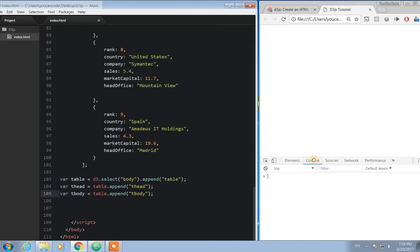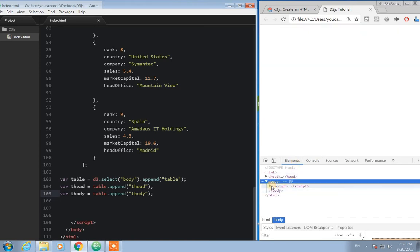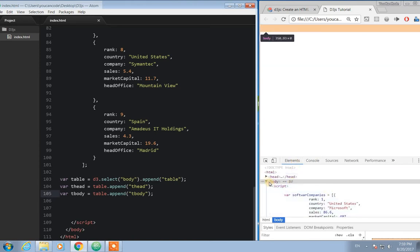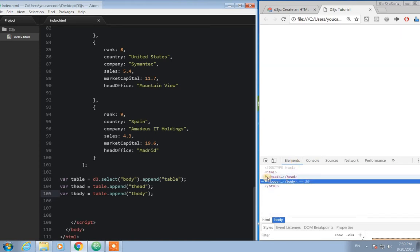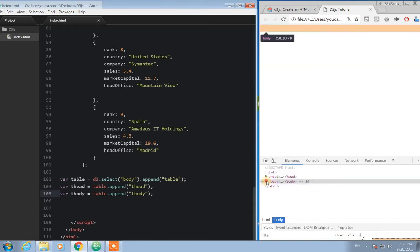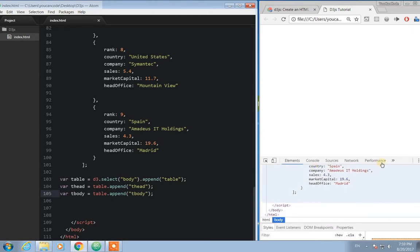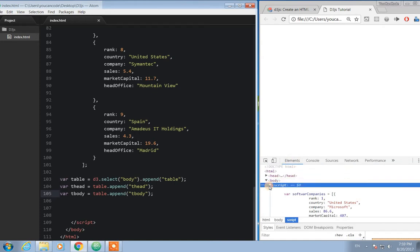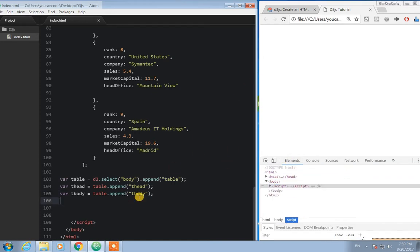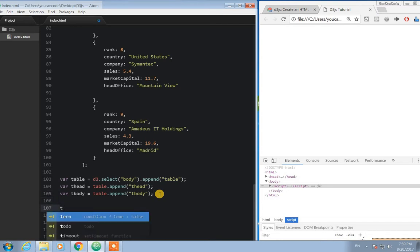Let's see how it looks inside the Chrome console. If we check, I think we don't have anything so far. Let's now work on table head dot append.